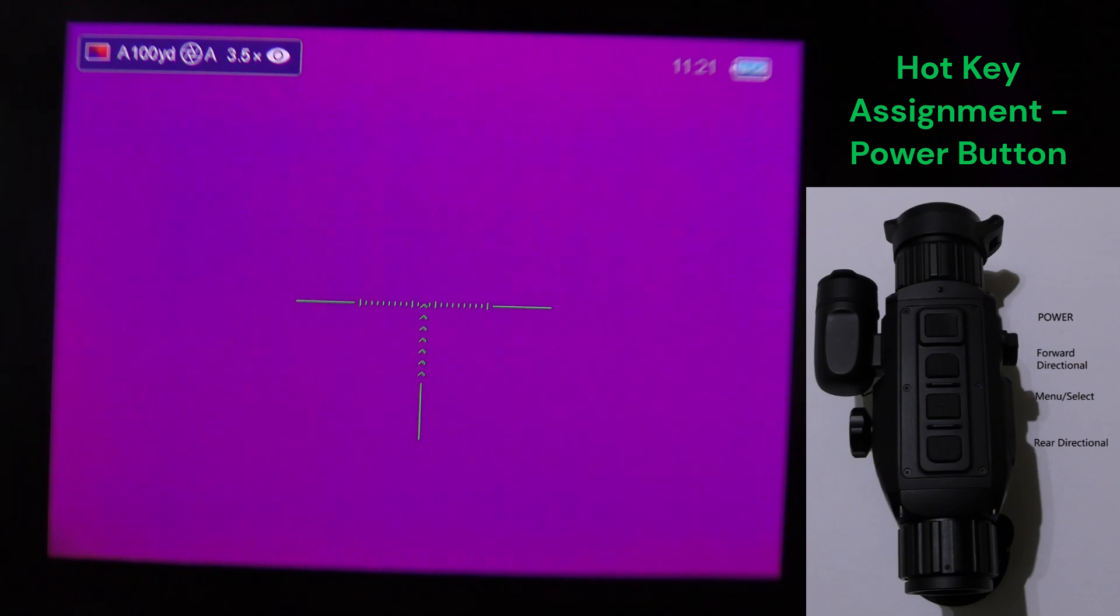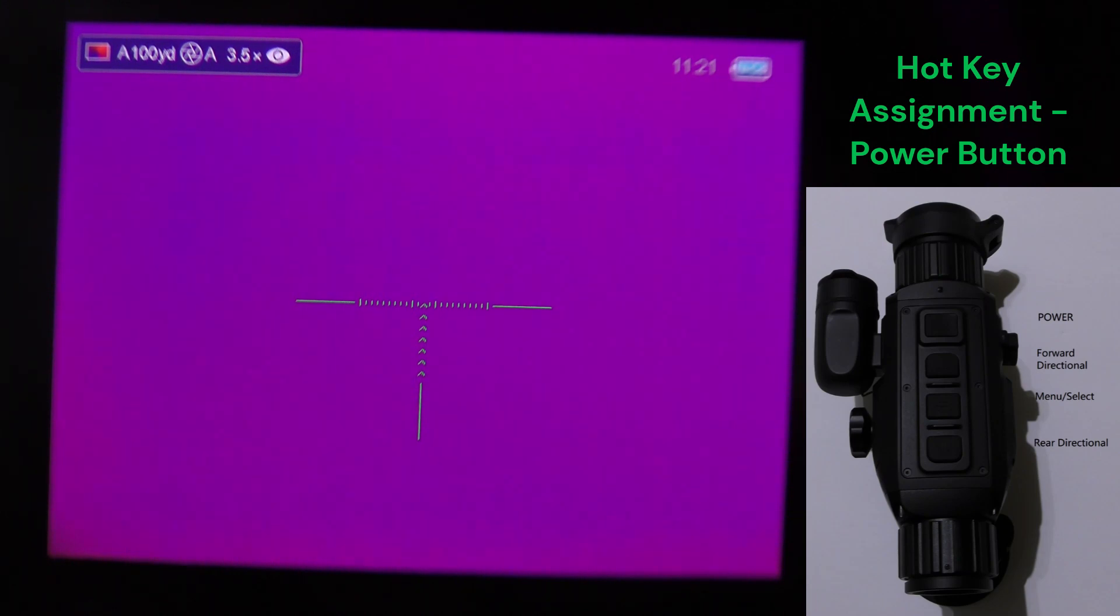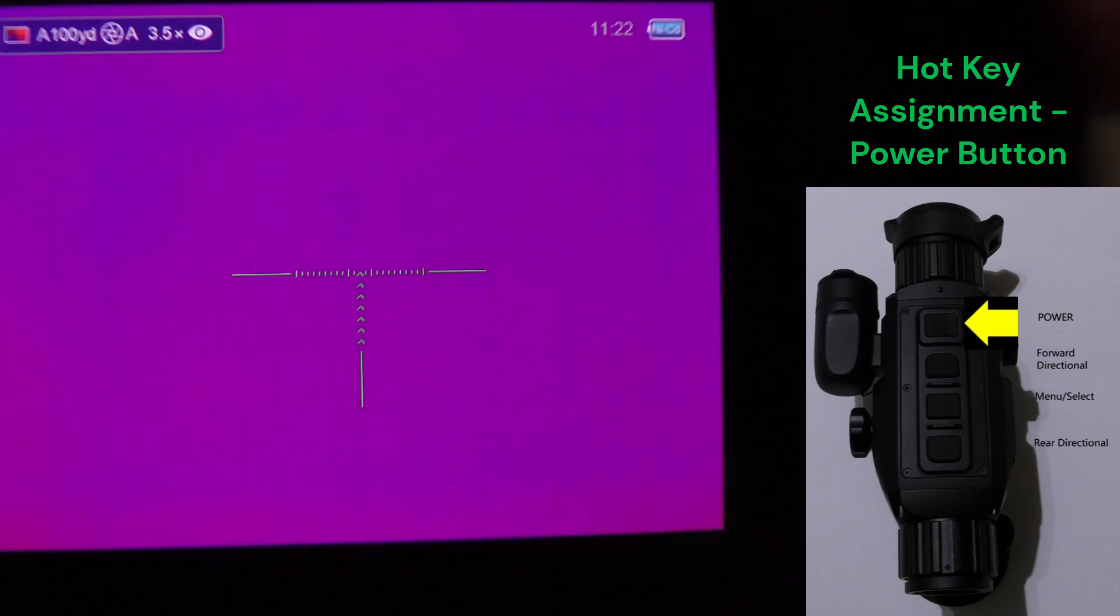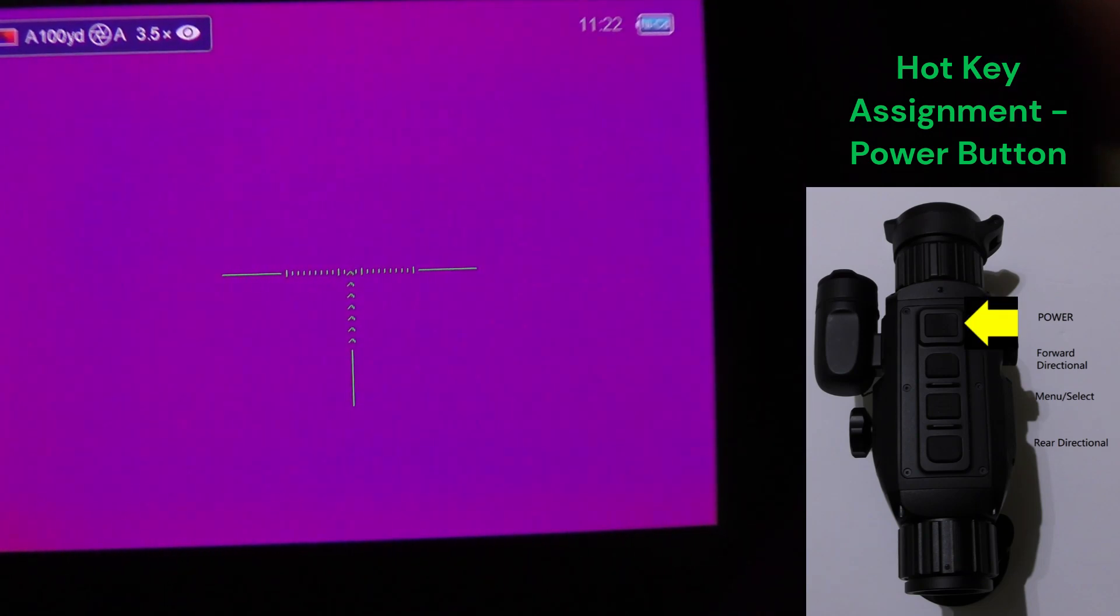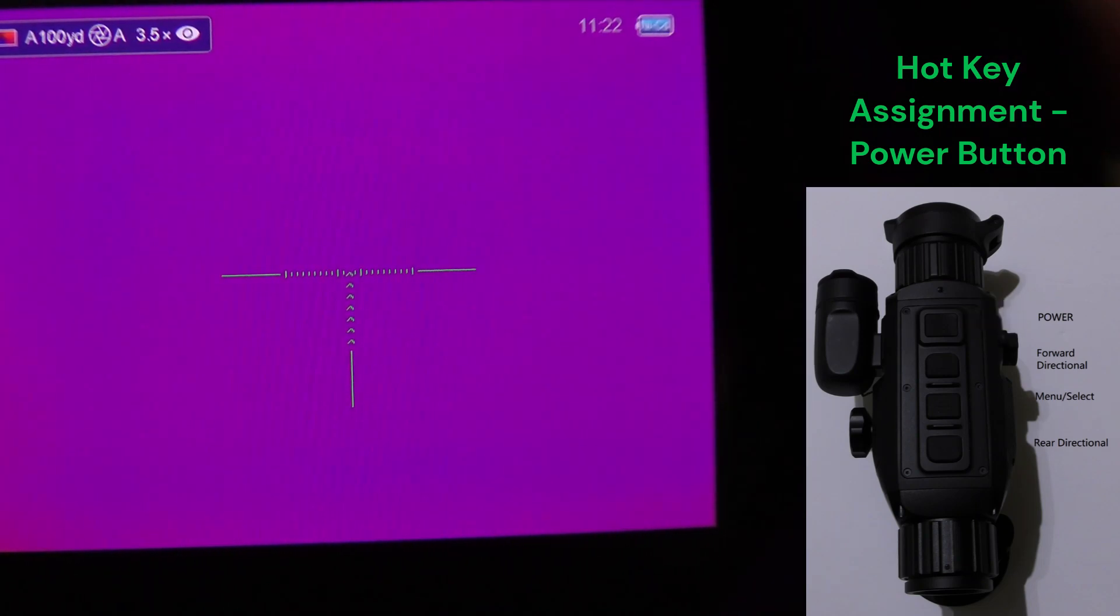Further presses of the power button alone, so pressing it quickly one time is going to auto-calibrate the scope so you'll hear a shutter here in a second. There you go, so that calibrates it.